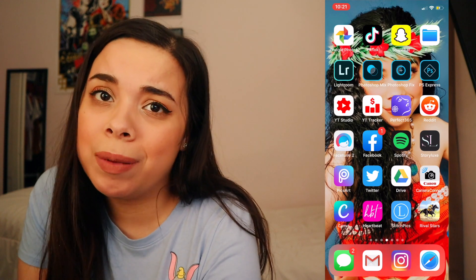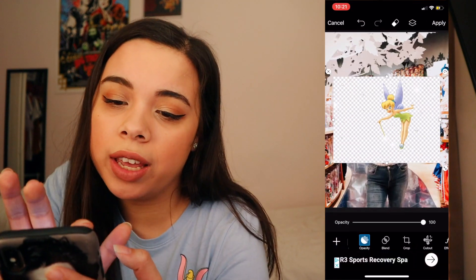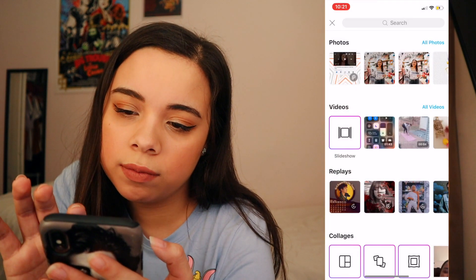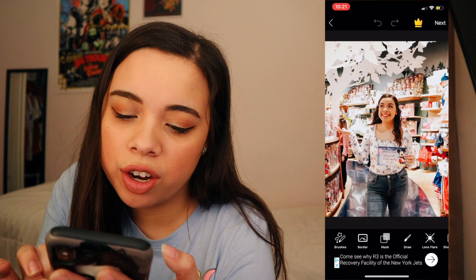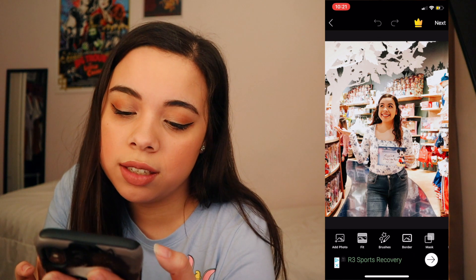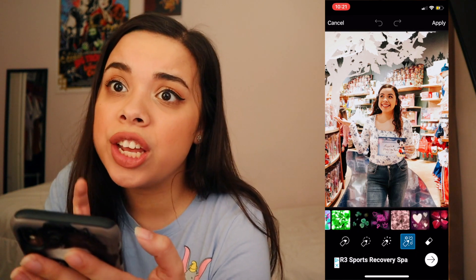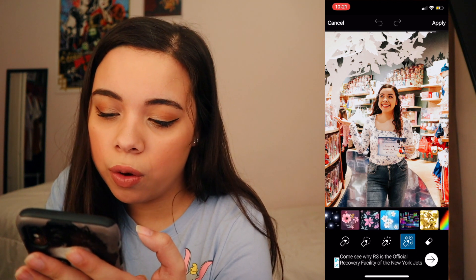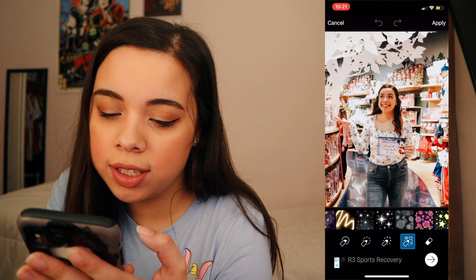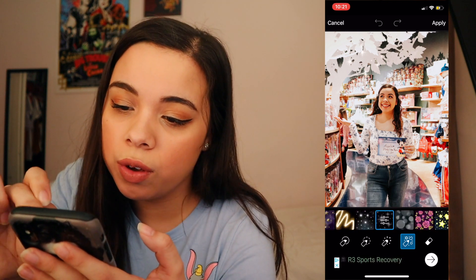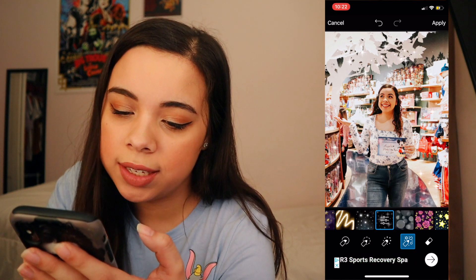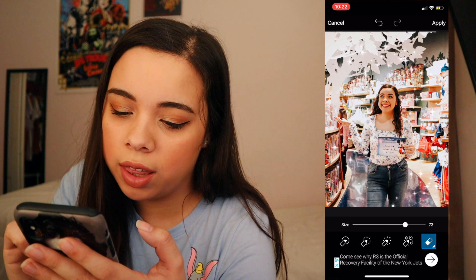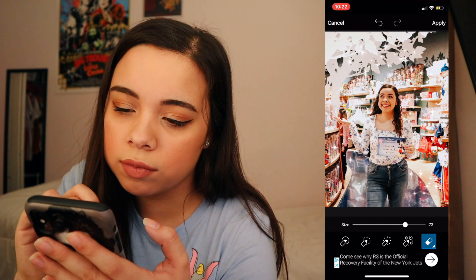If you want to, a lot of people ask me about this — I also bring it into PicsArt and go to brushes. There are a bunch of brushes you can use. I go to one I use a lot, and then if you want to, you can put pixie dust all around you and then erase it so there's only a little bit. There we go.